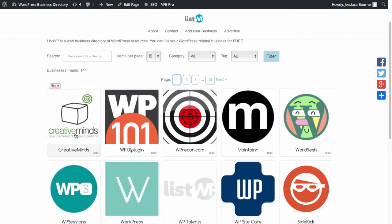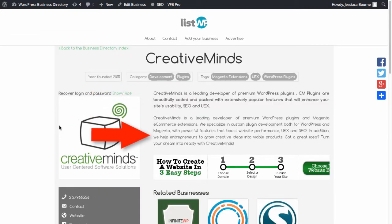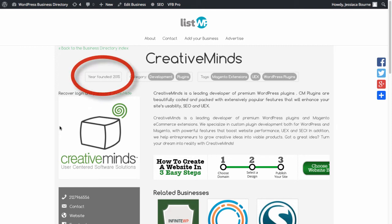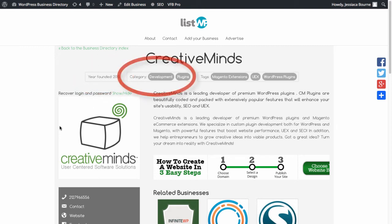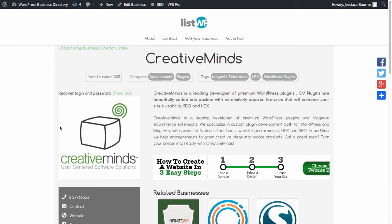Each business icon links to a business page where you may provide a corporate mission statement or a business overview. You will also be able to display the year the company was founded, the categories that best describe the company's services, and meta tags relevant to the business.